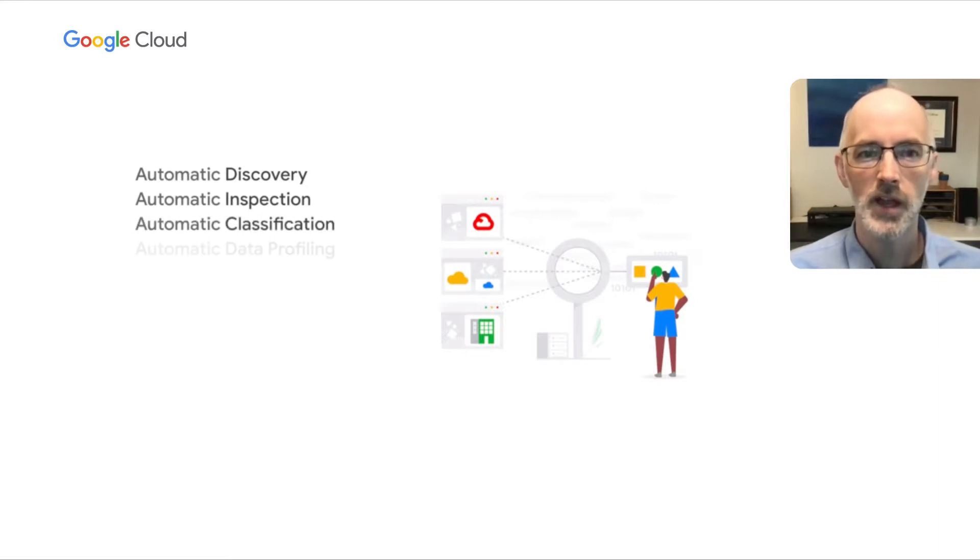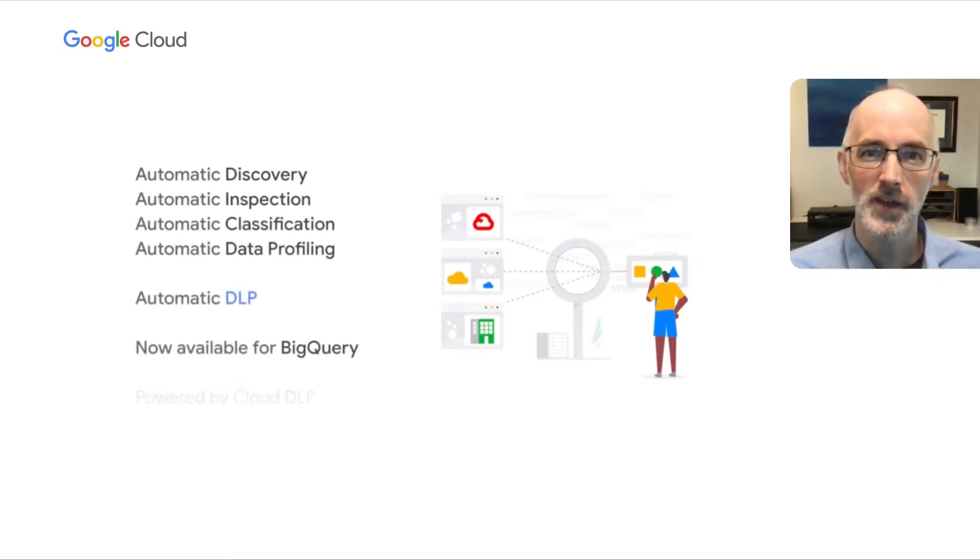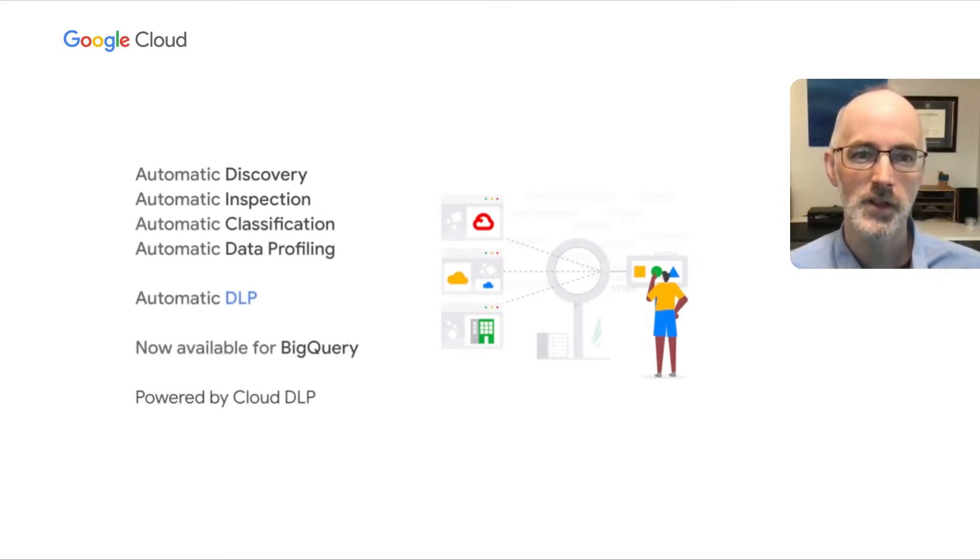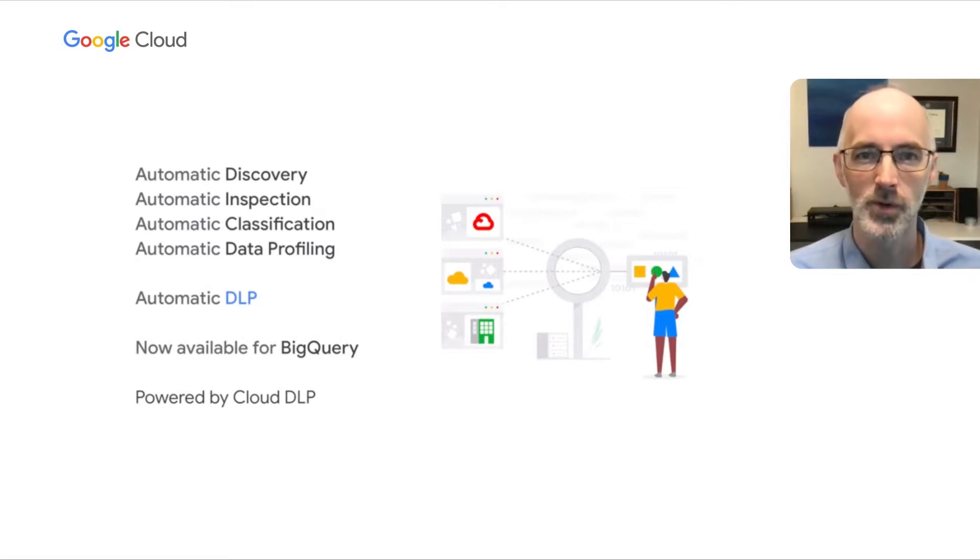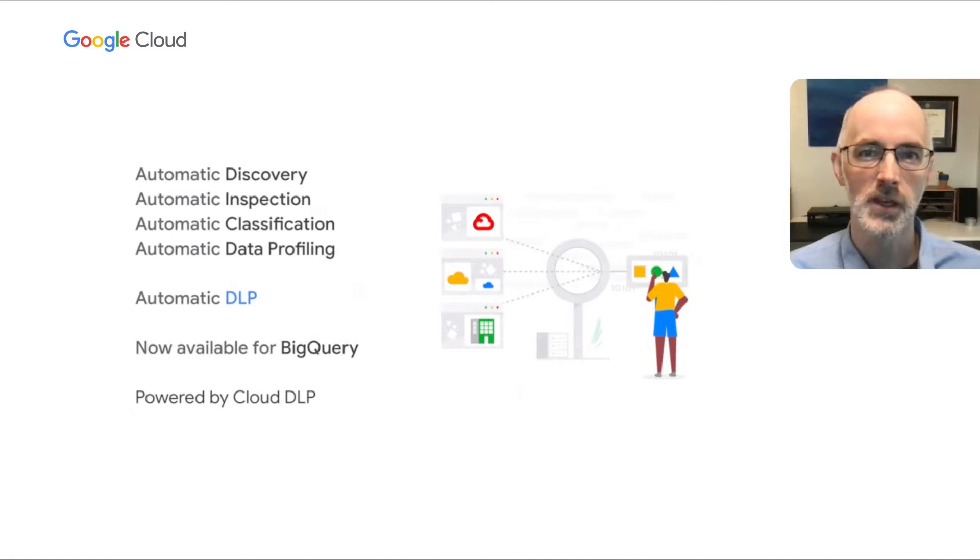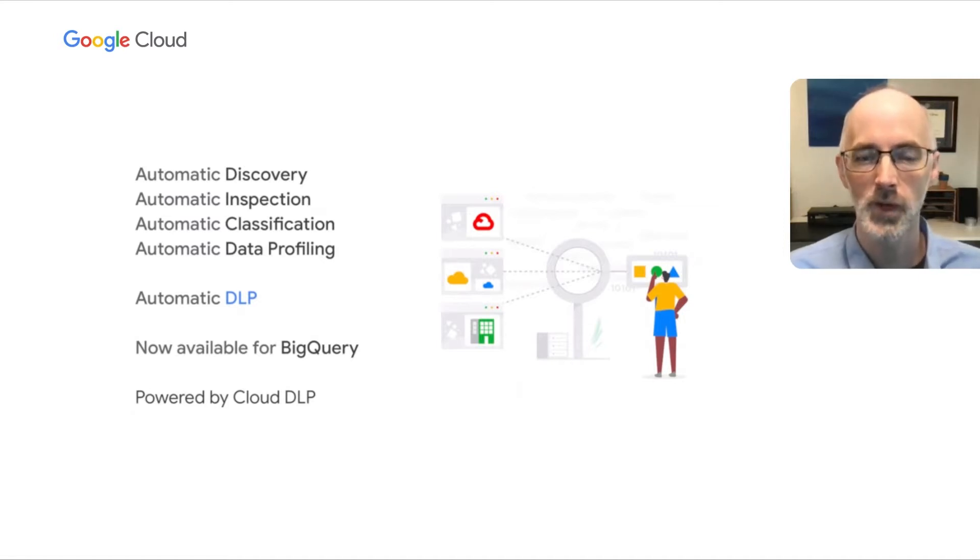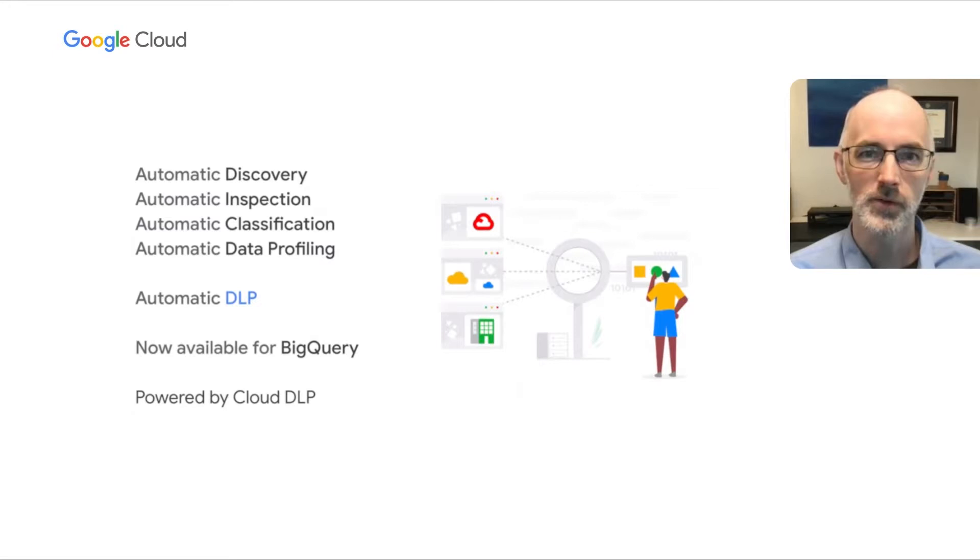And today, we're going to talk about how you can get automatic discovery, automatic inspection, automatic classification, and automatic data profiling, and really automatic DLP. And this is now available for BigQuery, and it's powered by our cloud DLP platform.